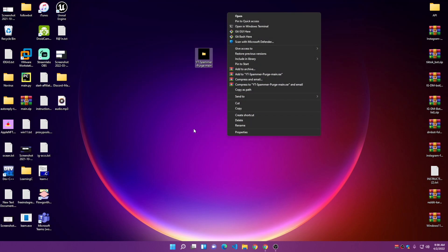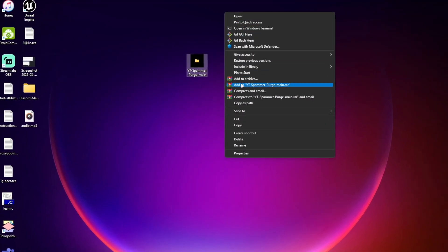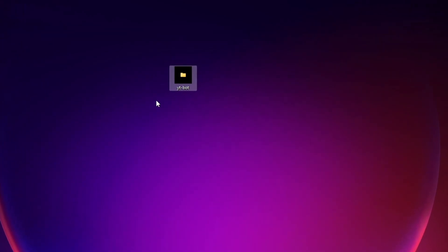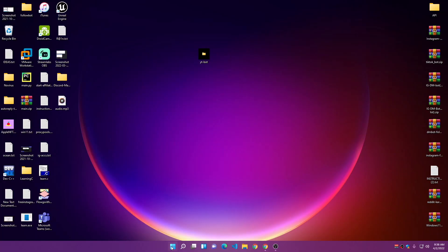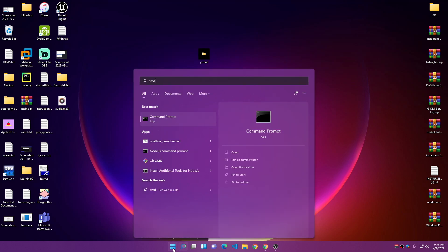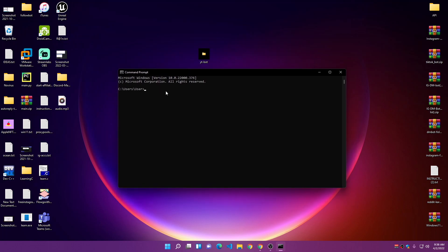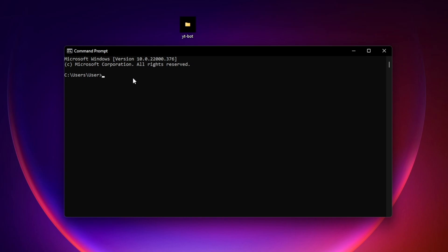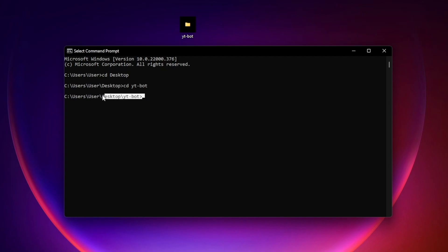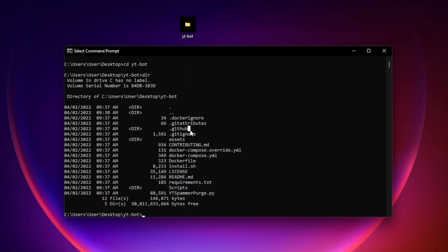I'm going to rename this folder to a shorter name — 'youtube-bot' — so I can manage it faster using the Windows terminal. Then open the Start menu and search for 'cmd' to open Command Prompt. We need to navigate to the desktop since that's where our folder is: type 'cd Desktop' and press Enter, then 'cd youtube-bot' to move inside the folder.